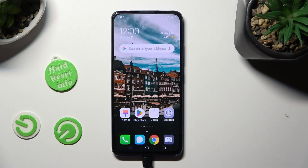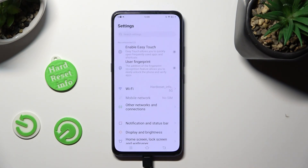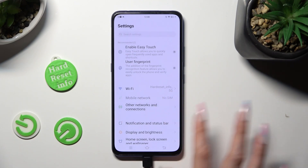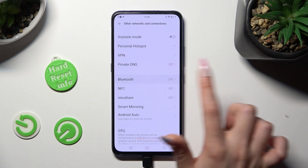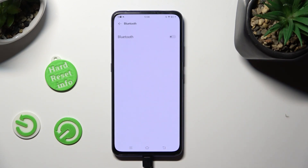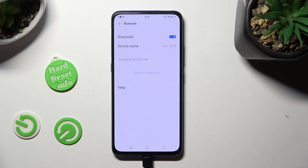Begin by opening Device Settings, and tap on Other Networks and Connections. Following that, select the Bluetooth section, and click on this switcher to activate it.